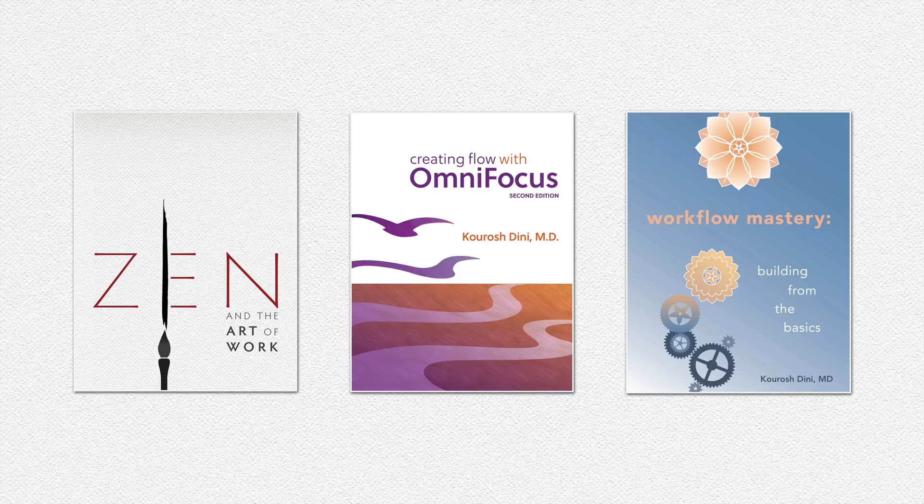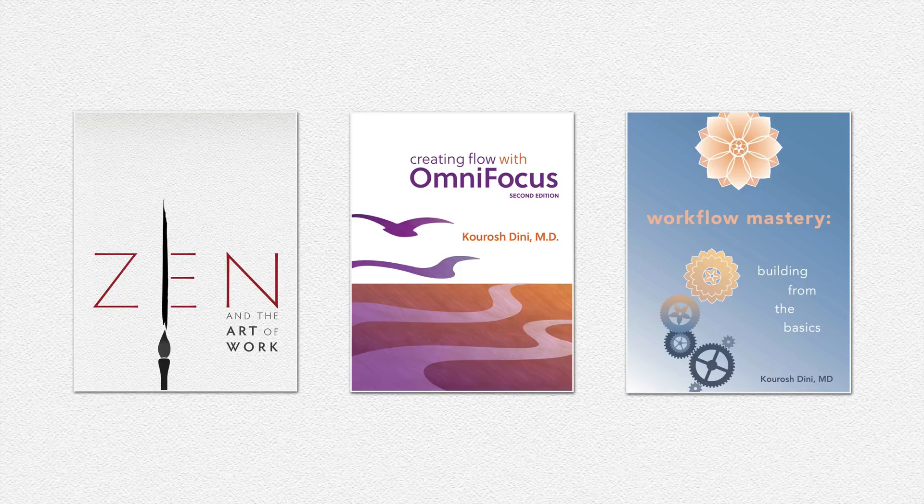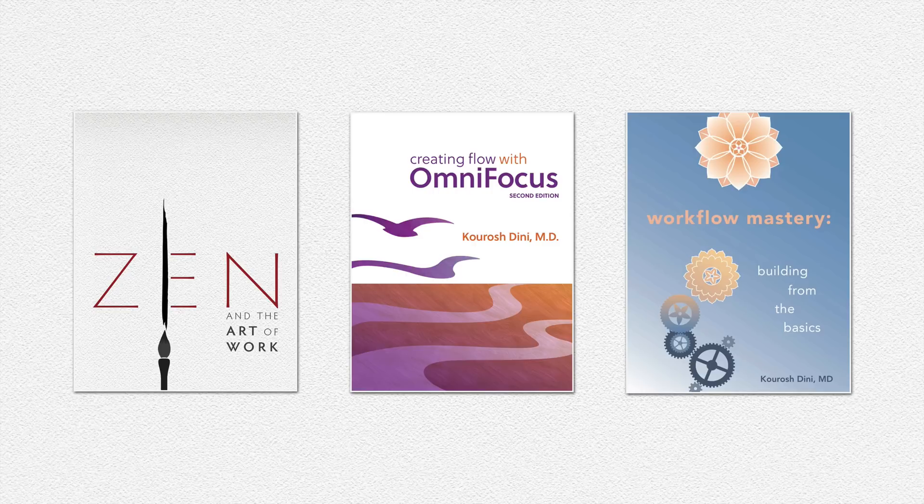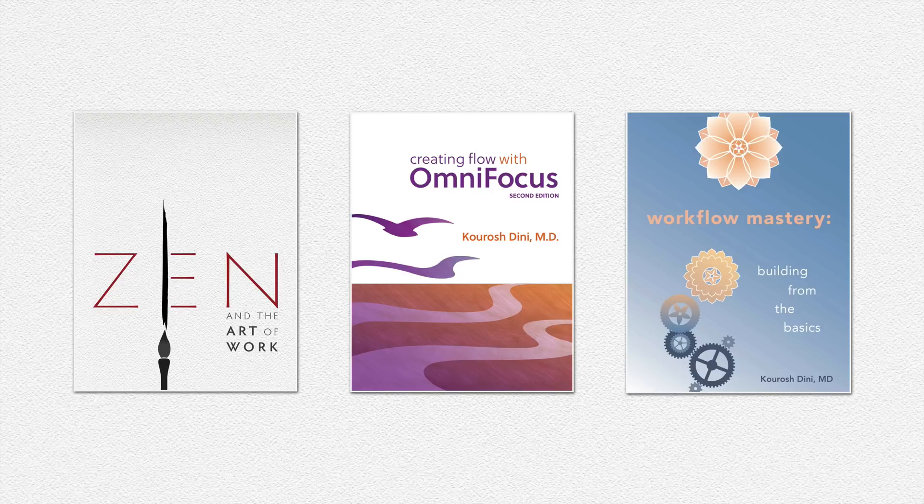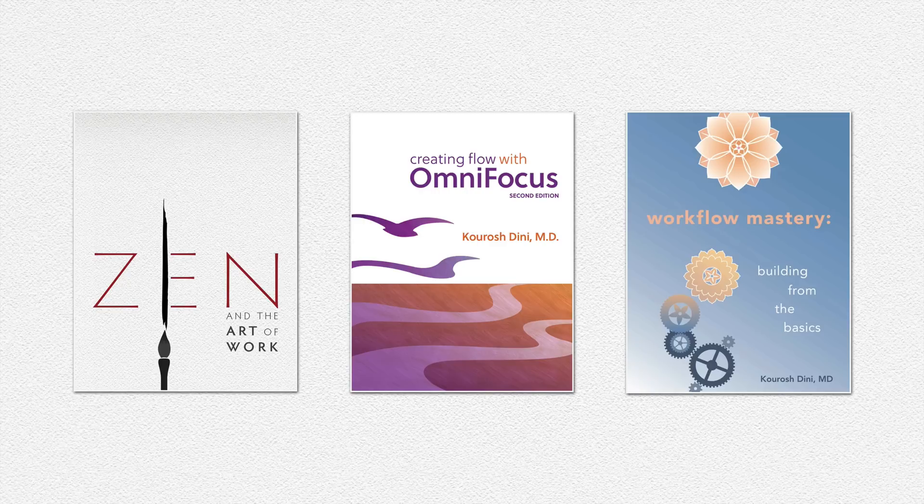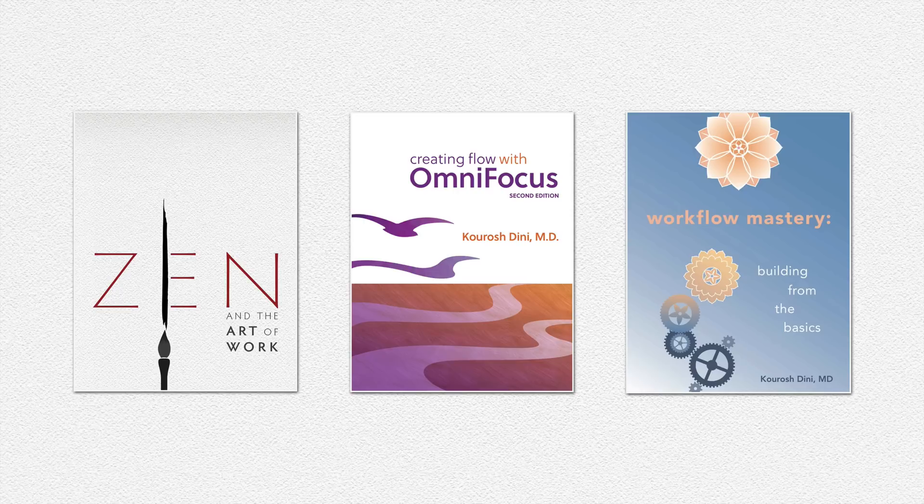Then, Creating Flow with OmniFocus is about using the program OmniFocus and helps you learn task management in detail. There you can start with as many projects as you like and orchestrate things from there. Workflow Mastery is an application independent e-book that studies productivity and meaningful work in academic depth. It's likely most useful if you already have a working system that you are looking to polish to shine. Any of these are available at zenandtheartofwork.com or usingomnifocus.com